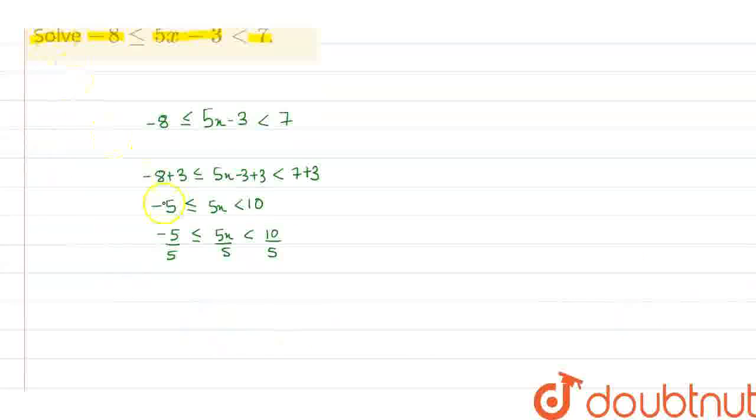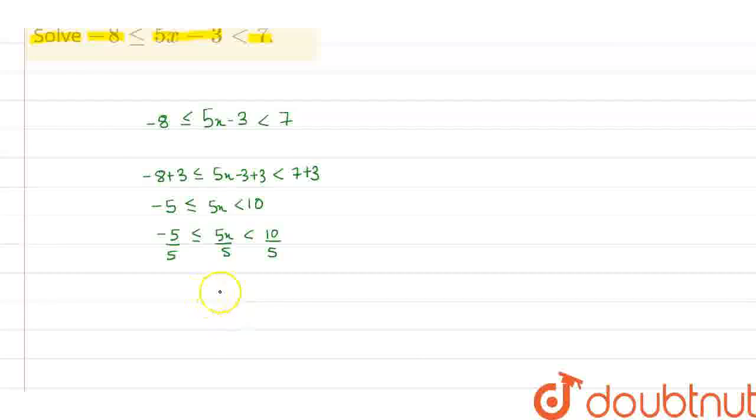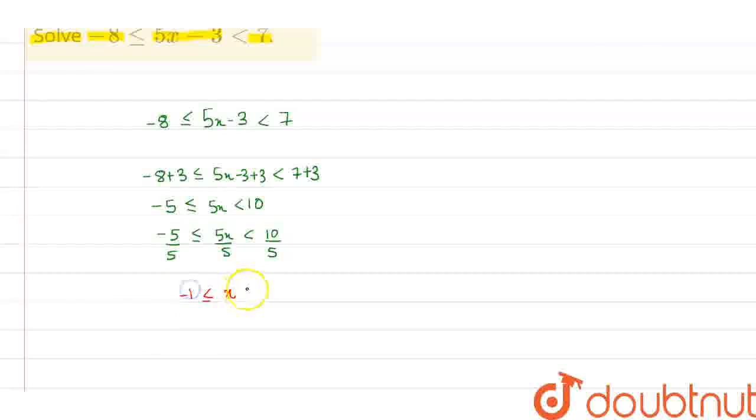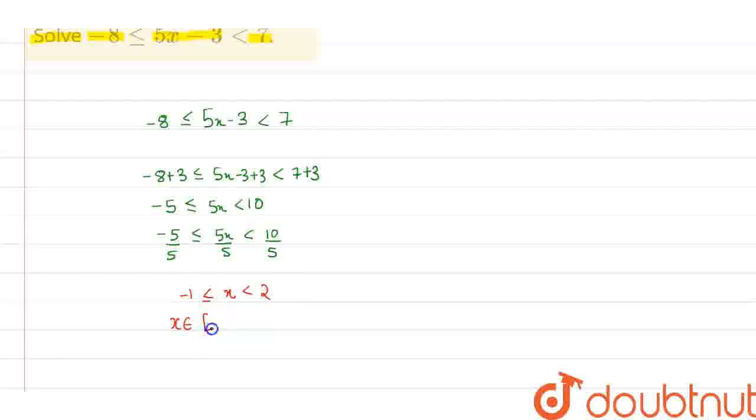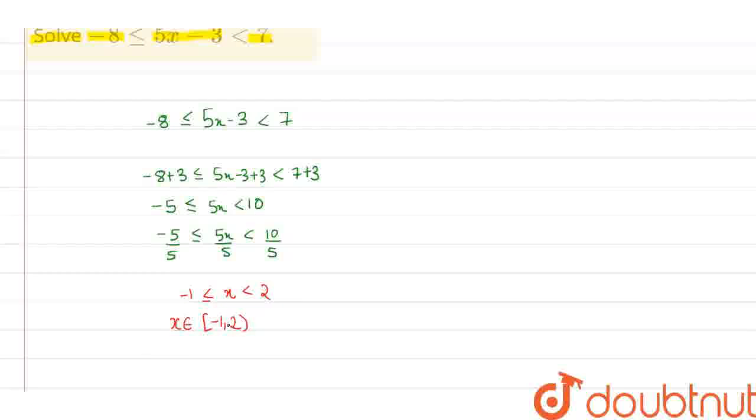From here I get x in the range of minus 1 to 2. So I can say that x belongs to the range minus 1 to 2. I hope you all understand the question. Thank you.